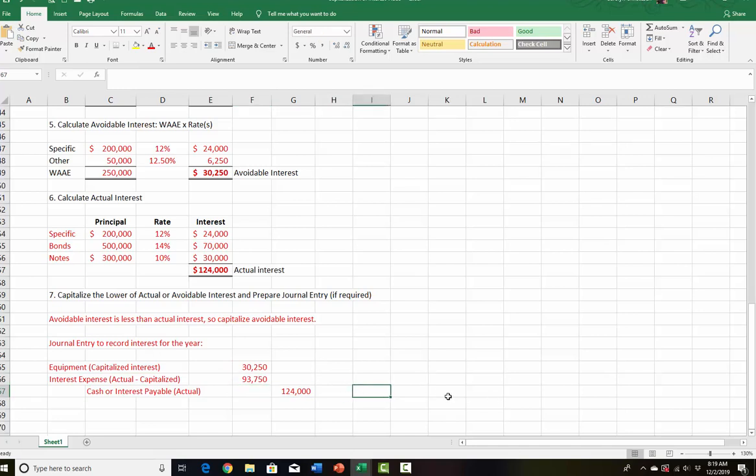That is an example of how you capitalize interest when you have more than one interest rate. I hope you find this helpful — feel free to go back and look at it again. We'll do another one that is a little less complicated and doesn't have as many interest rates. But if you can do this one, you can do any one. Good luck in the rest of your studies.